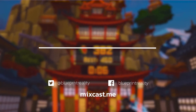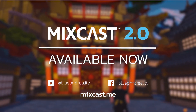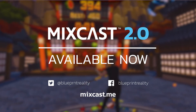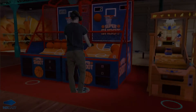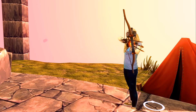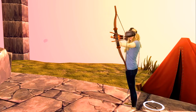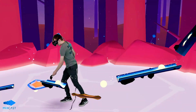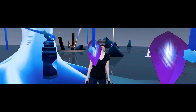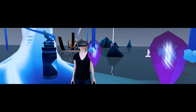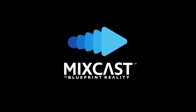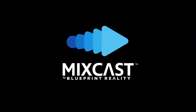MixCast 2.0 is available now, and you can find the in-depth release notes on our website, mixcast.me. We think you'll enjoy all the new features this release brings, and hope it gives you even more freedom to create and share Mixed Reality. And as always, we appreciate your feedback, so come chat with us in the official MixCast Discord, linked in the description below. Thanks for watching, and happy casting!